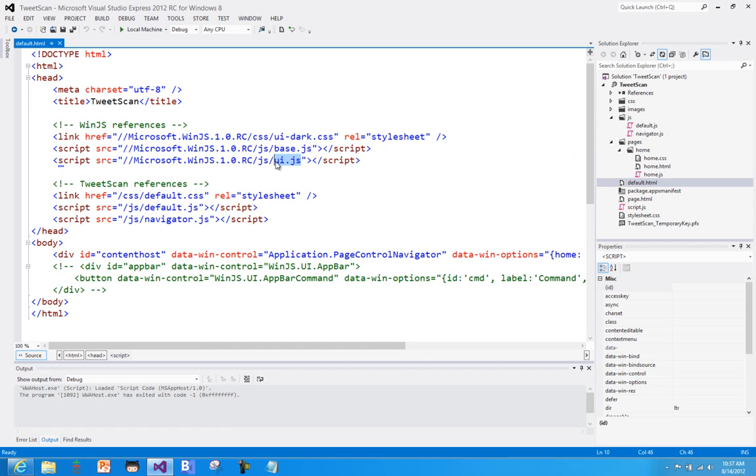We'll see in more detail in future screencasts, and then we run default.js, which is where we would start to add our own code. And then there's also navigator.js, which is the script that's used to help with the navigation model.